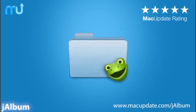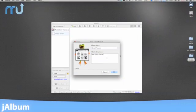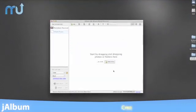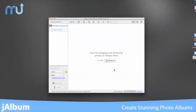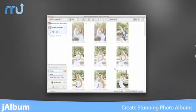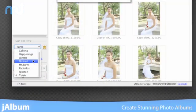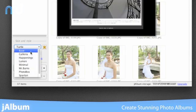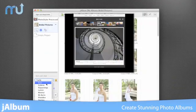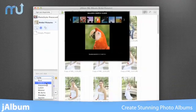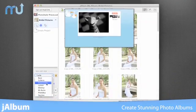J-Album is the award-winning, streamlined way to create stunning photo albums that will impress your friends, family, and customers. With J-Album, if you can drag and drop files, you can create a web-based photo album.